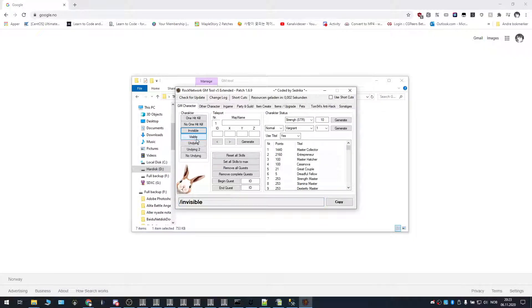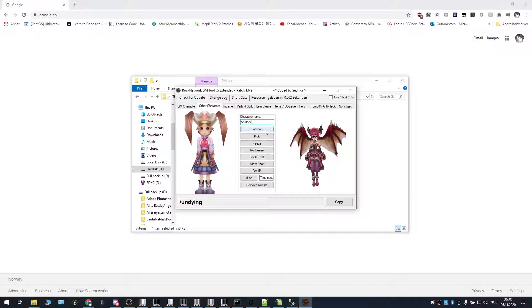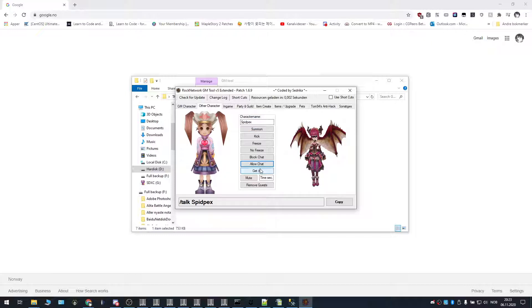So invisible, visible, undying, you have other character you can like, if I type for example speedpacks. We can type summon speedpacks to summon him, allow chat, get ip, mute or remove quests.